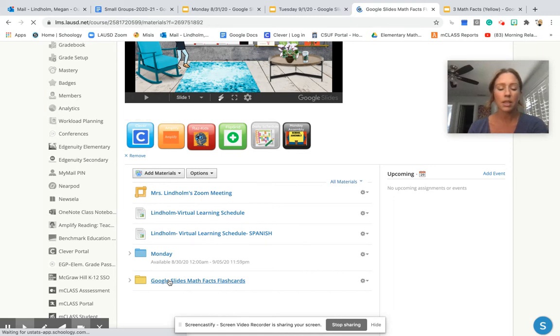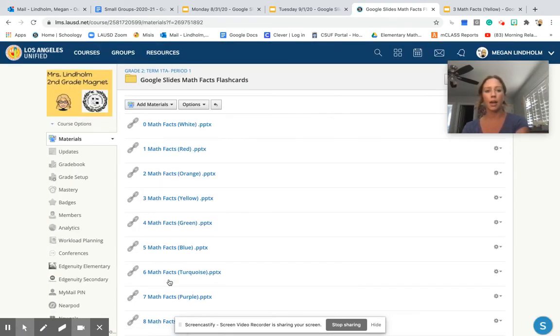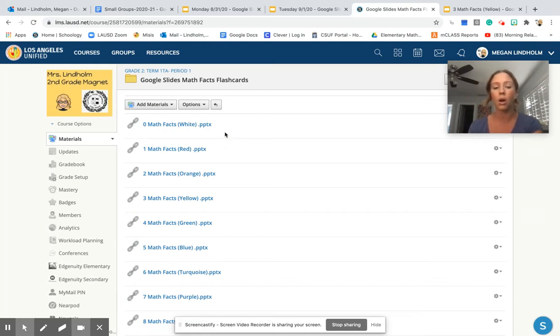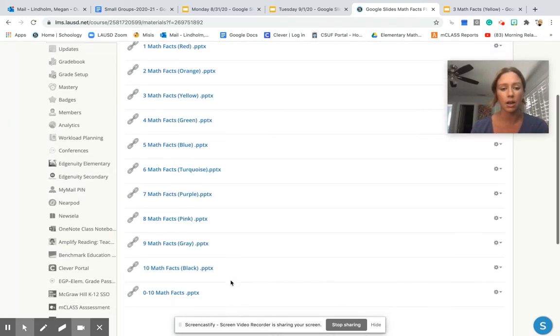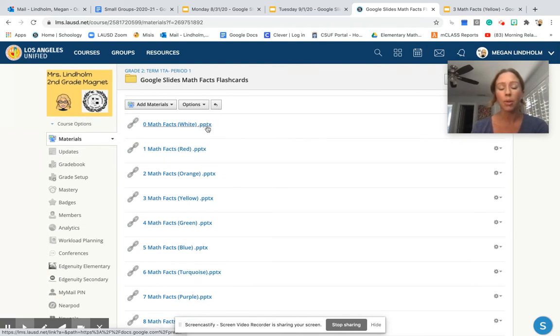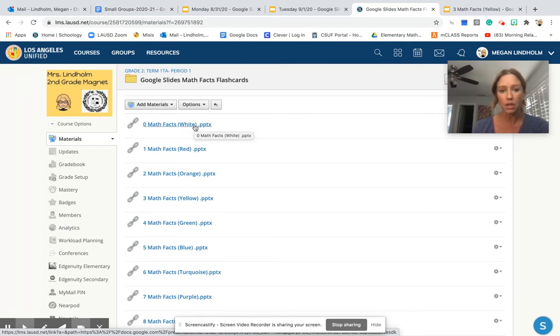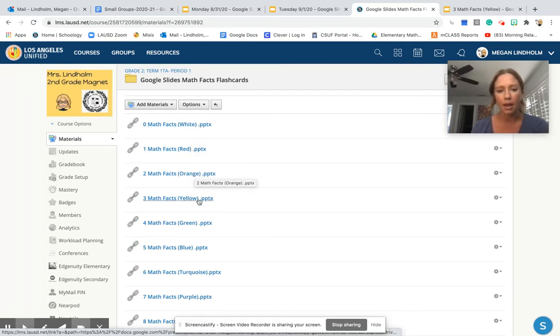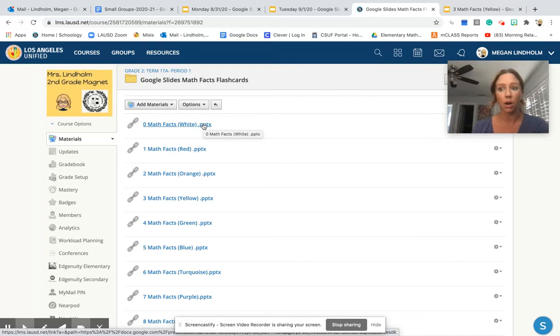It's going to redirect us to a page that has all the different flashcards on it. I recommend starting with plus or minus zero, and then once you pass all of those, move up and up and up, just to make sure that you're practicing all of them.